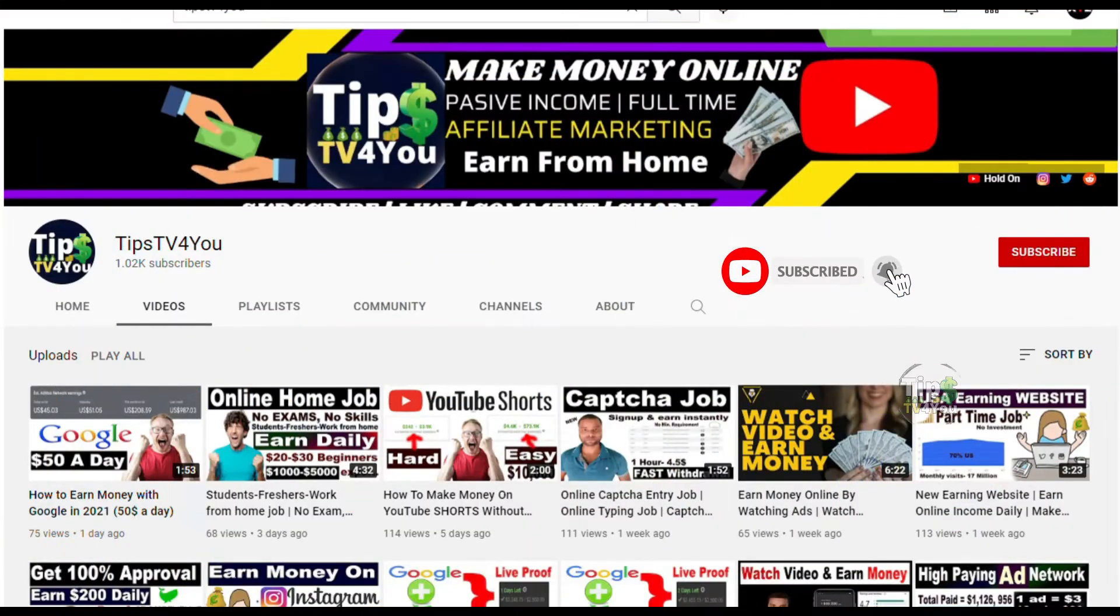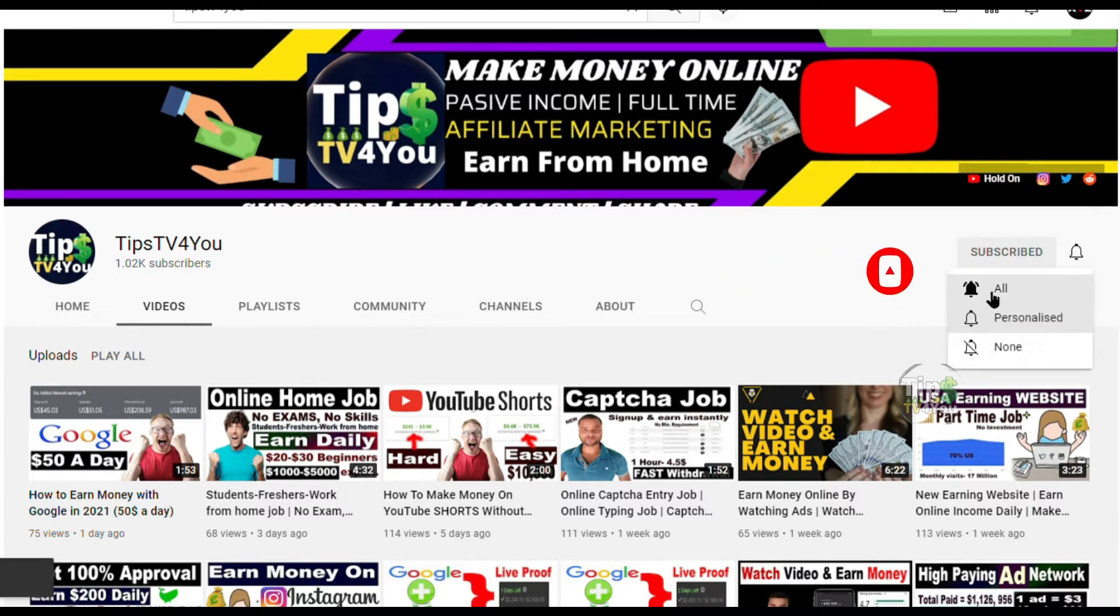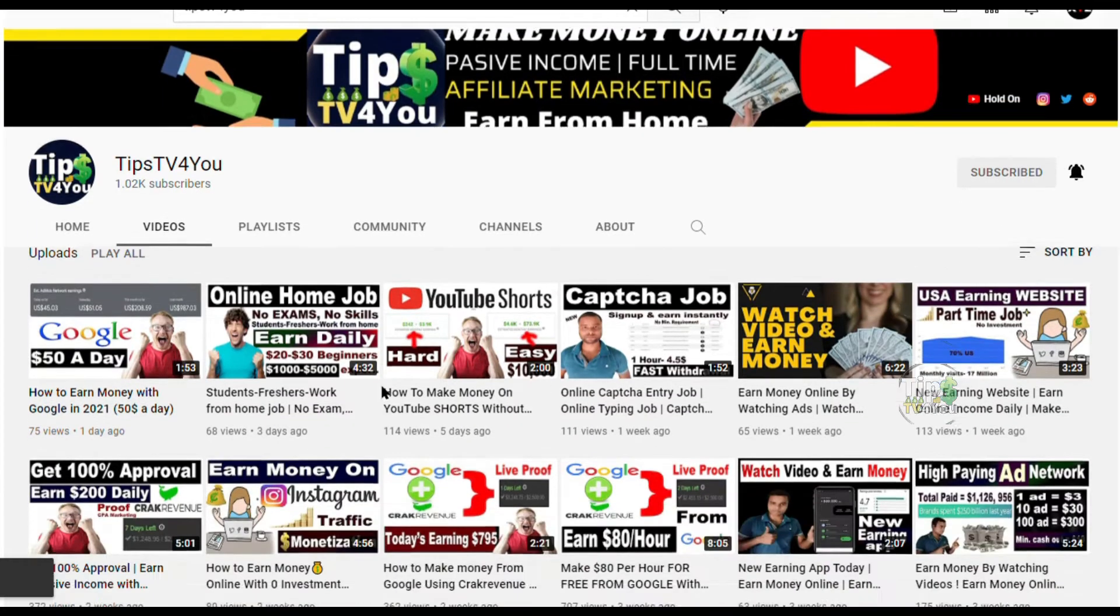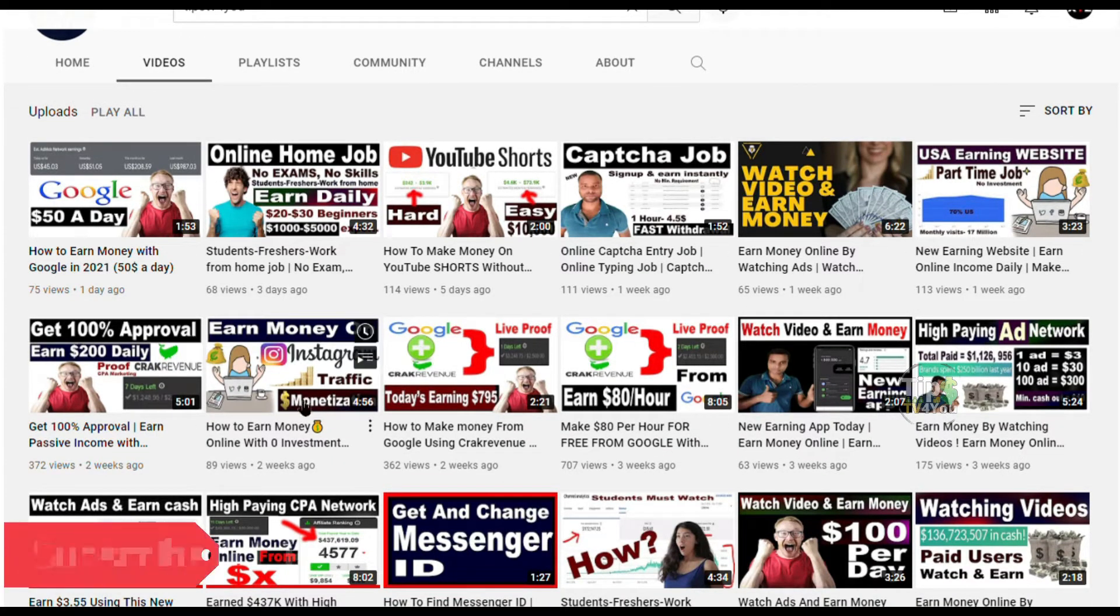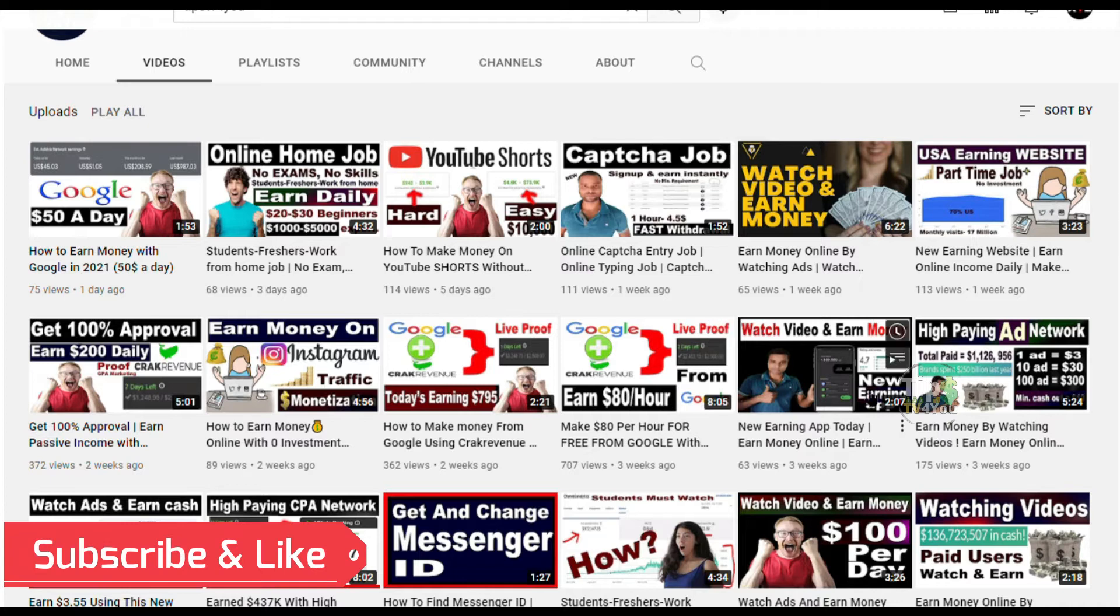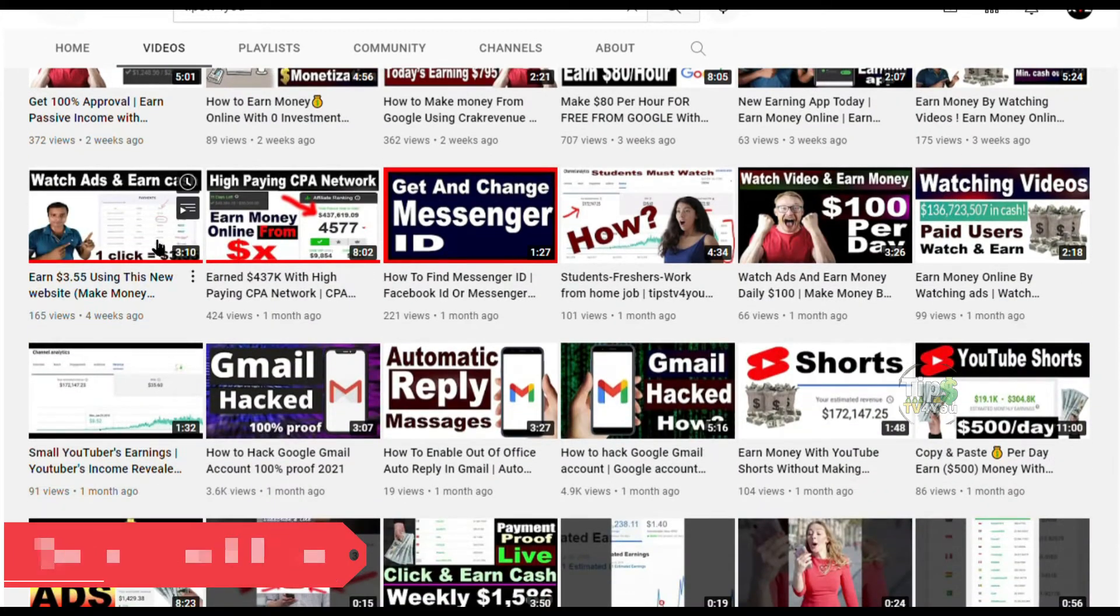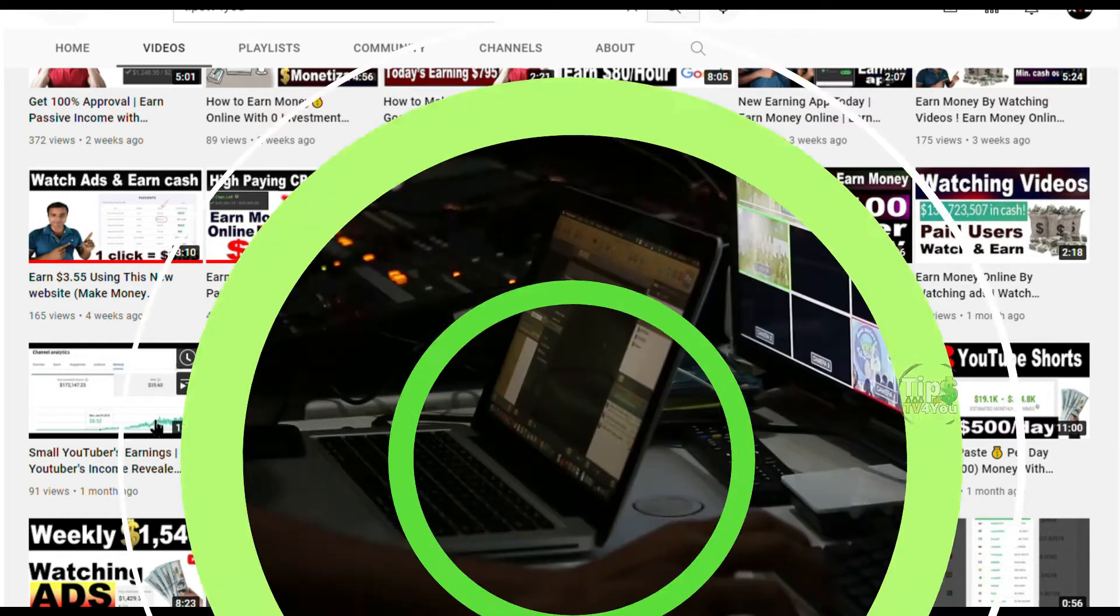But before we start, make sure to subscribe to this channel and don't forget to click on the notification bell, so that whenever we upload a new video, you will be updated. Also please give this video a big thumbs up. If you have any questions or opinions about the video, just leave a comment down below. Now, let's get back to the video.